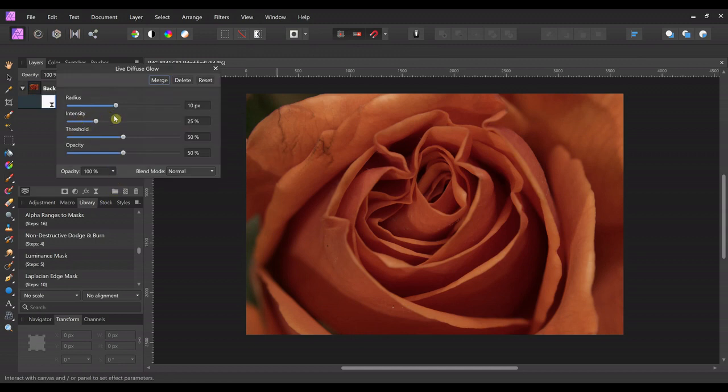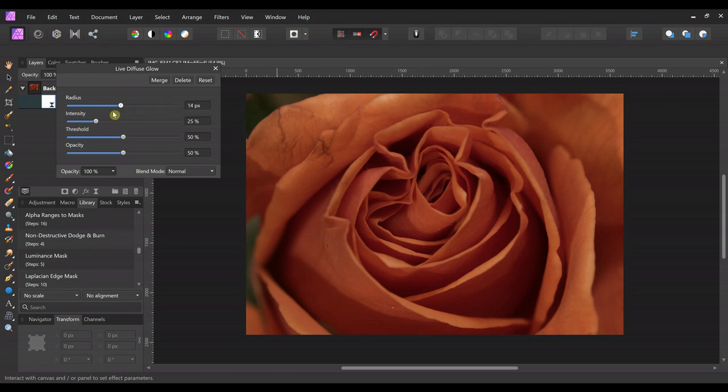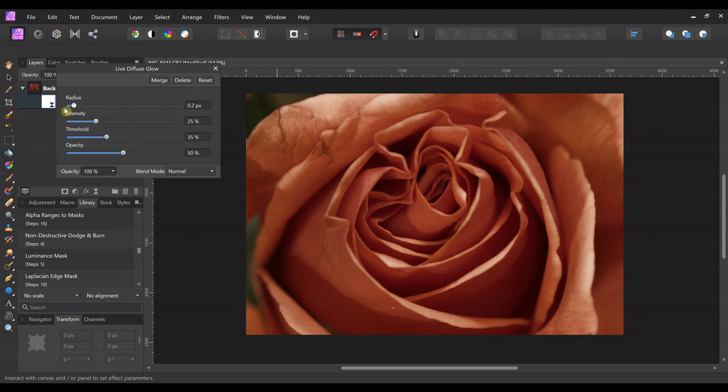Now we can change any of these we want. The radius is going to make our highlights either sharper when we go down to 0 or blurrier up here to 100. So let me get some highlight. There we go. Now you can see it better. So really sharp to really soft and blurry.